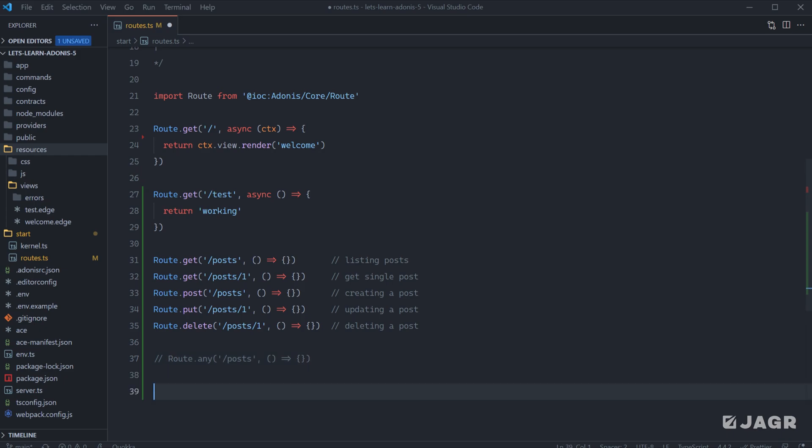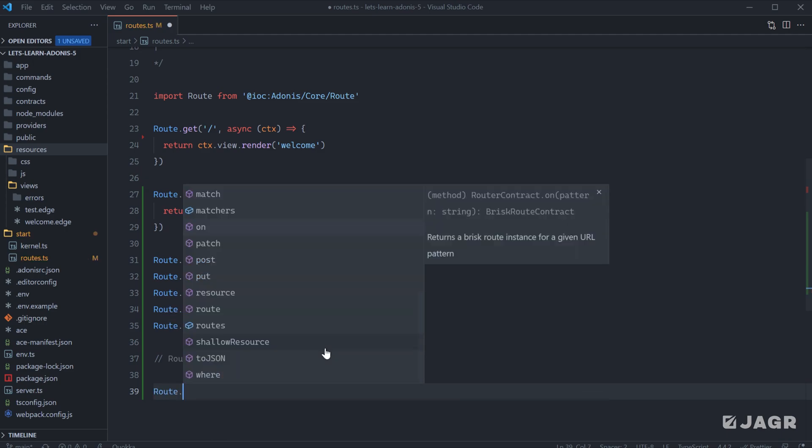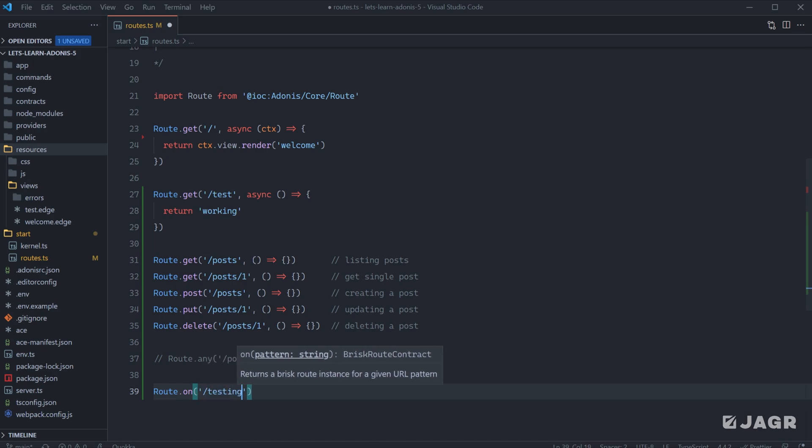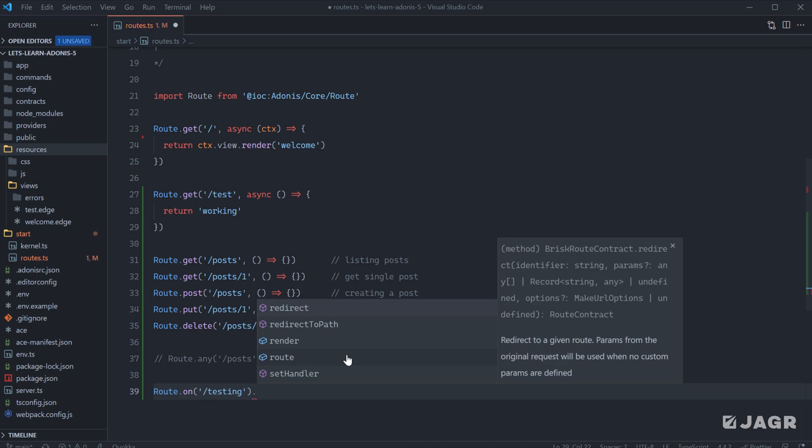There's one last method off of our route module that allows us to easily define a particular route definition, and that is the on method. The on method only accepts one single argument, and that is a pattern. For example, here we could do testing, and what this on method chains off of it is three different useful methods.